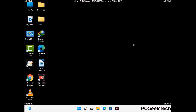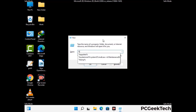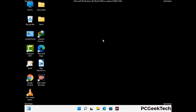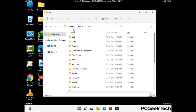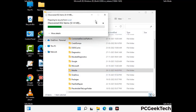Again press the Windows and R buttons together to open the Run box. Type in %localappdata% and press Enter. Find and remove any suspicious files or folders related to the virus, and look for any files created at the time the virus attacked your PC. Be careful and don't remove any important folder.